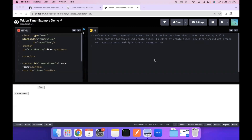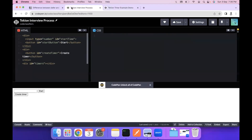Hello everyone, I'm back with another video on this channel. Today we're going to cover a frontend engineering interview question from TechYoung. The question asks us to create a timer input with a button — when you click the button, the timer should start decreasing till zero. There is also a 'Create Timer' button, on click of which a new timer should be created, and multiple timers can exist and all reset to zero.